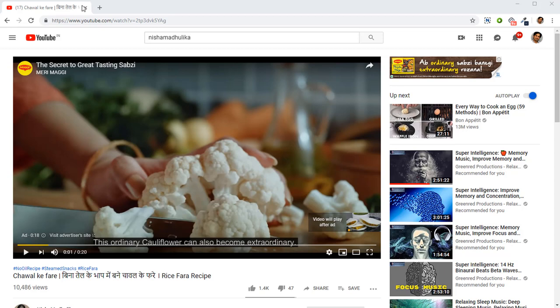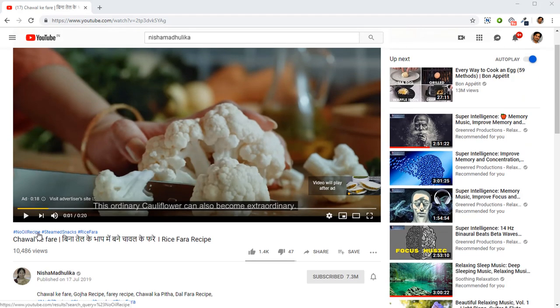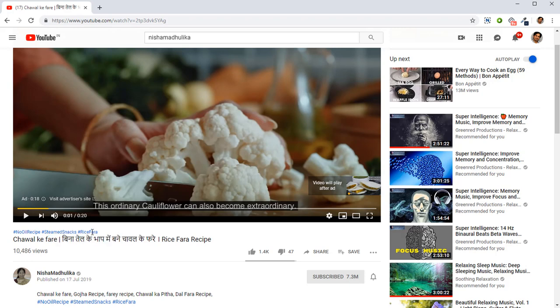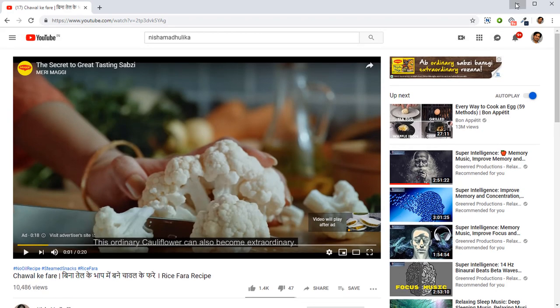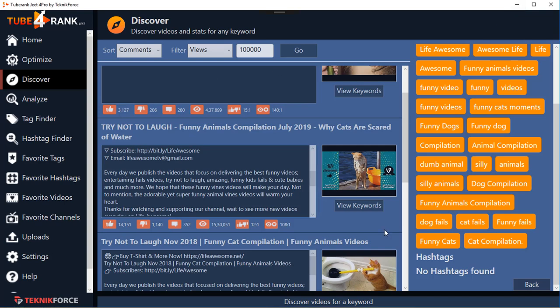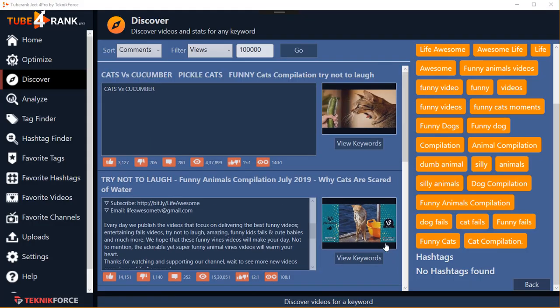If you've seen YouTube recently, you'll see that there are now hashtags right above the subject line. This is a new feature in YouTube, and TubeRank Jeet is the only software that can get you the hashtags from videos that are using them. It gives you full-fledged hashtag research capabilities specifically for videos - but we'll come to that in a moment.